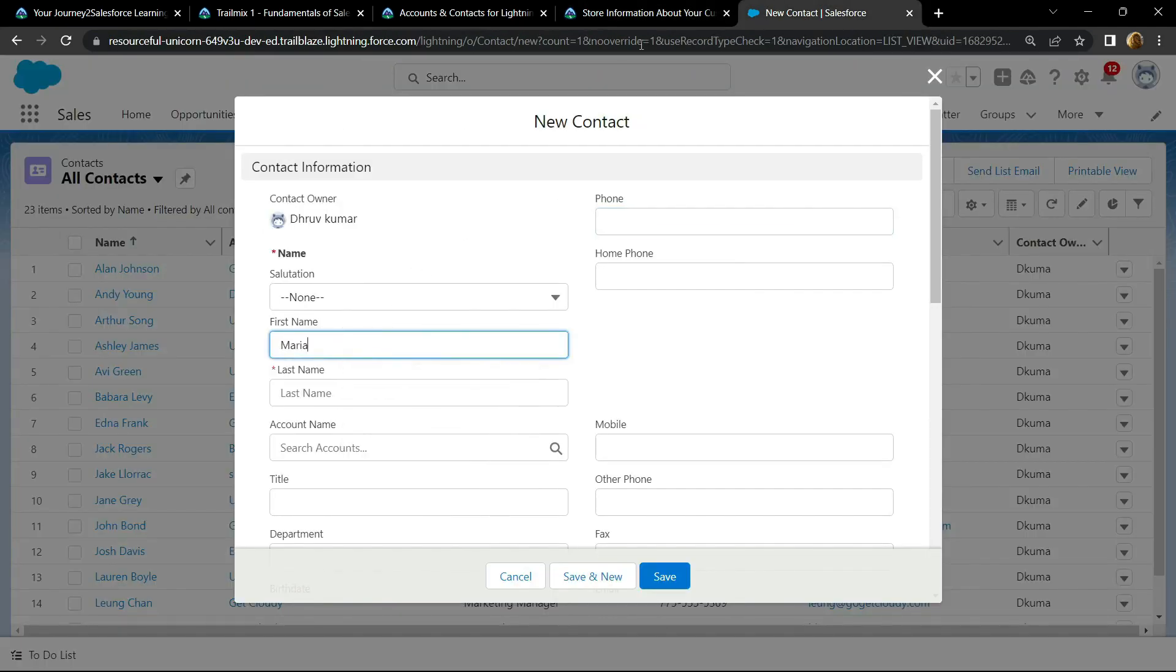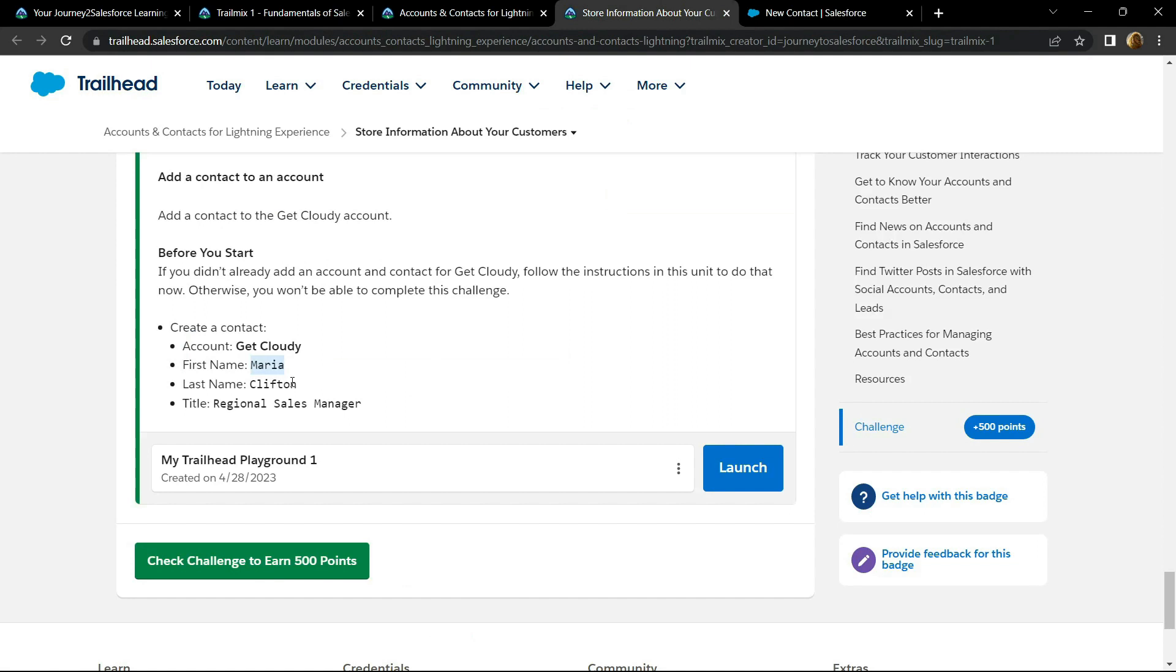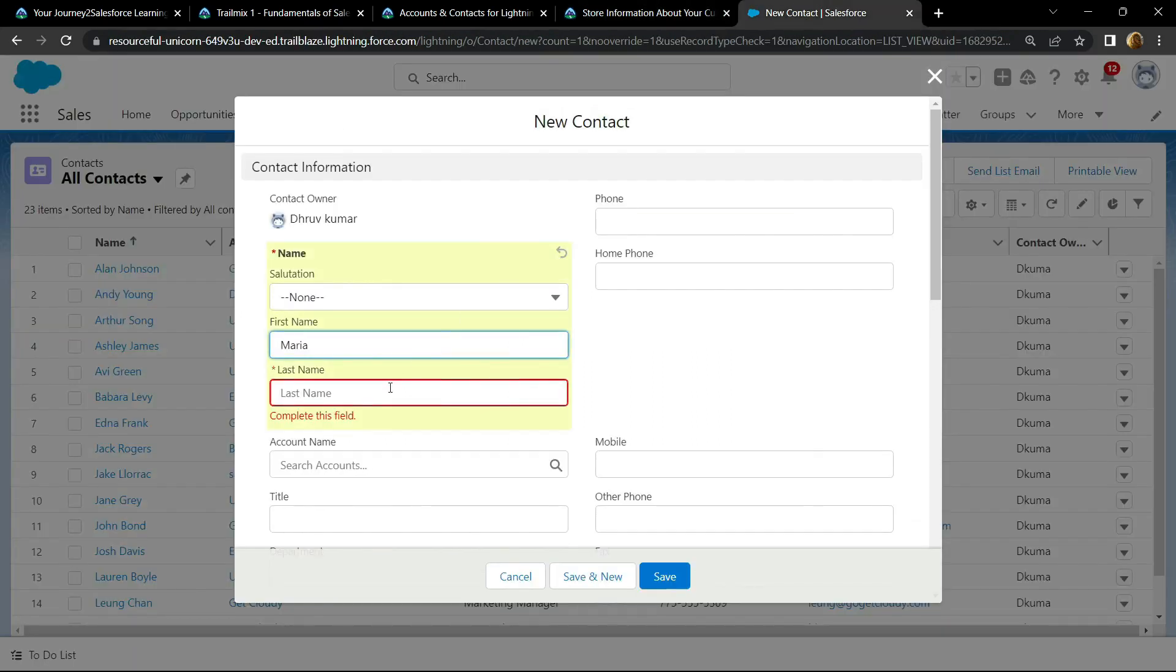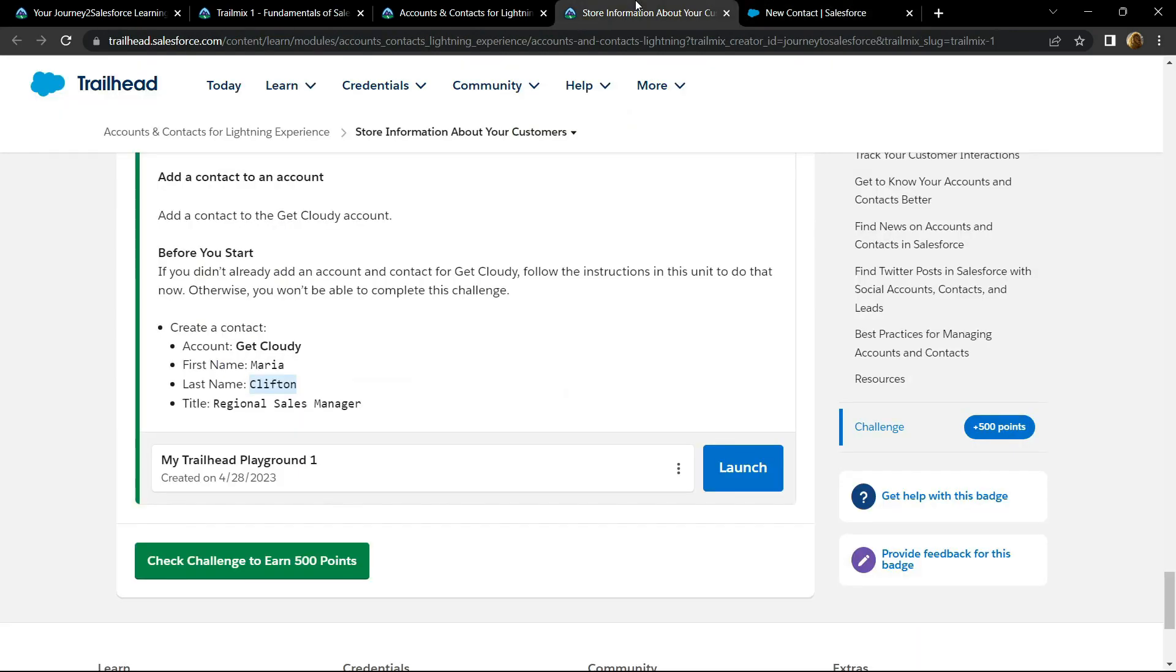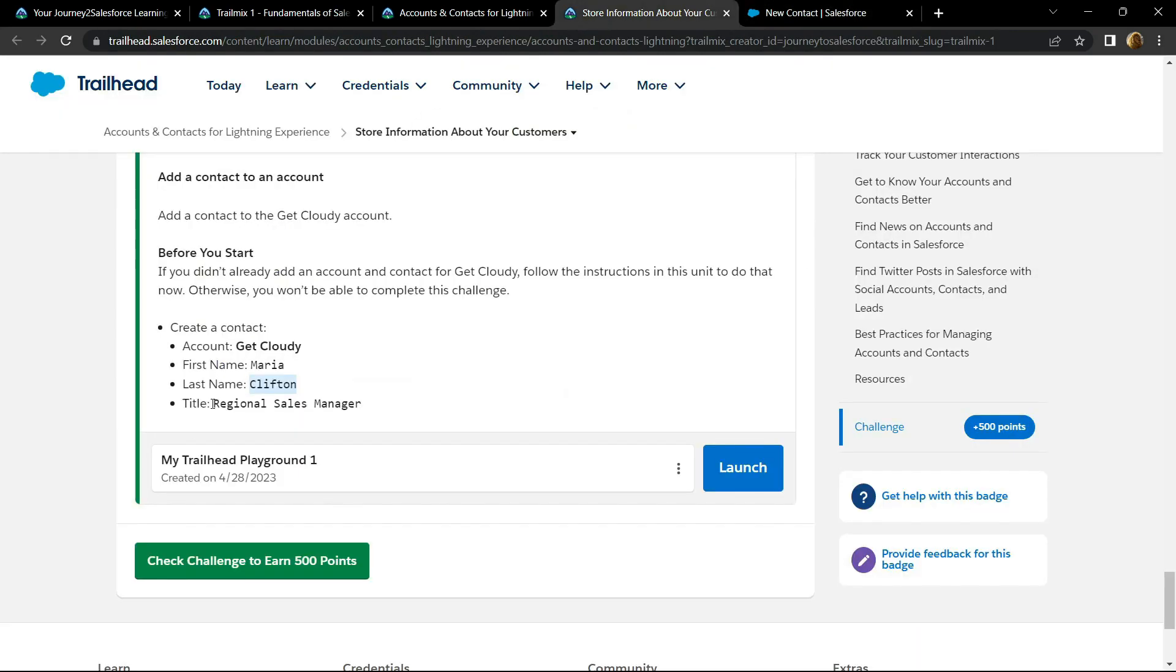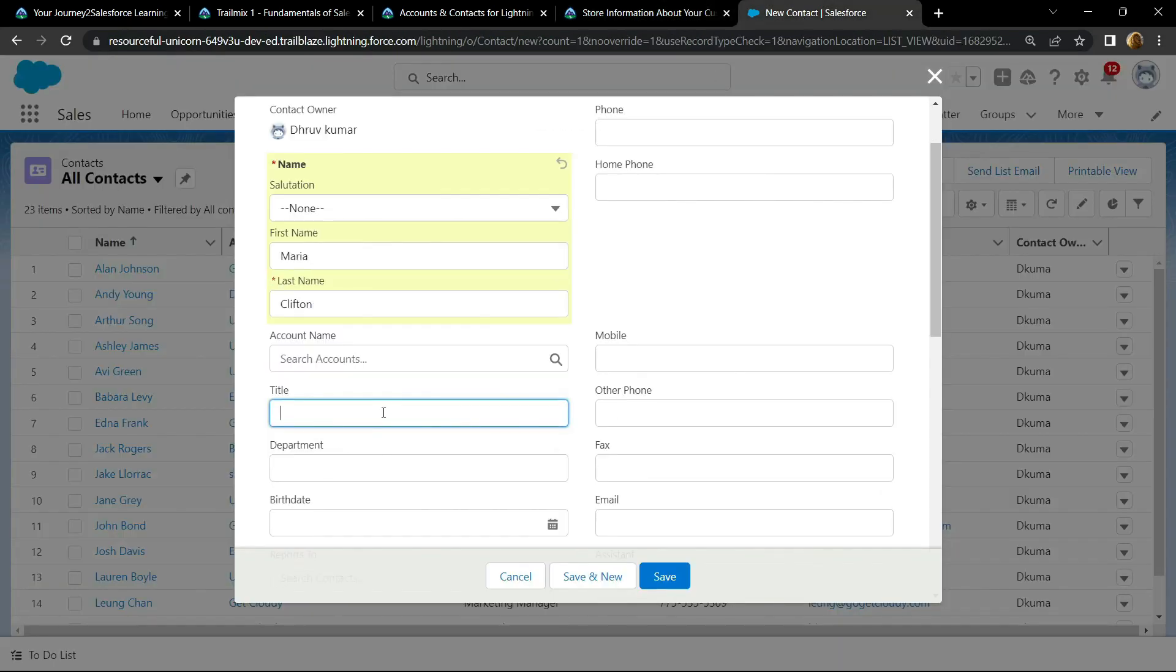Copy the last name, paste it. Copy the title and click on save.